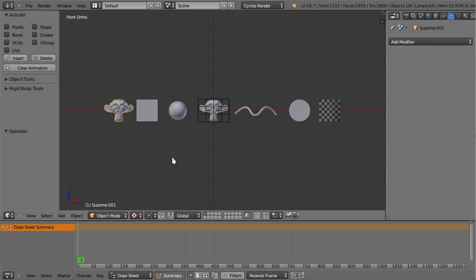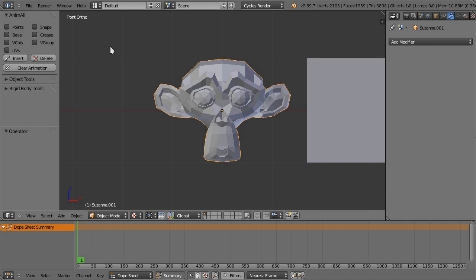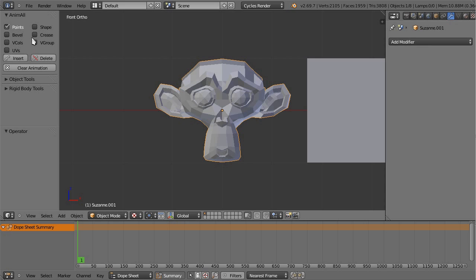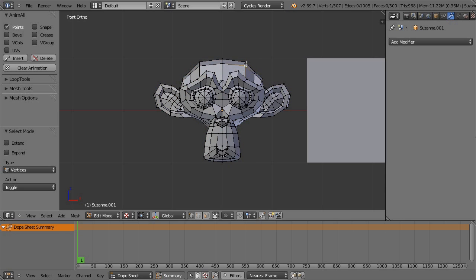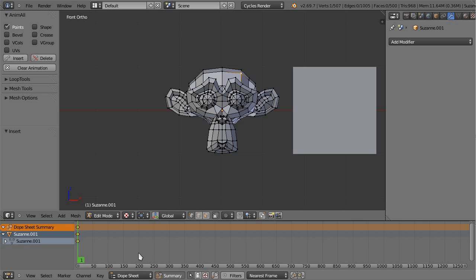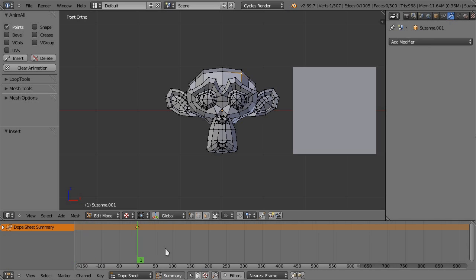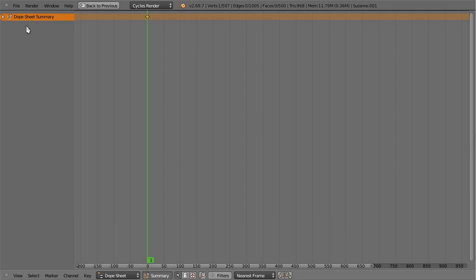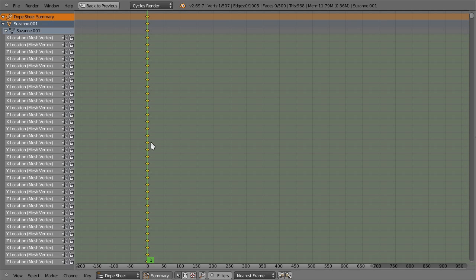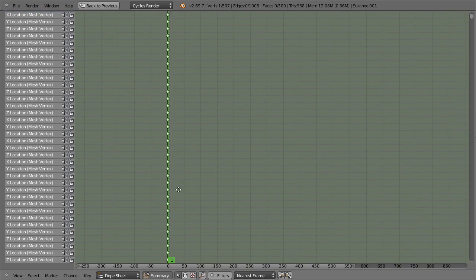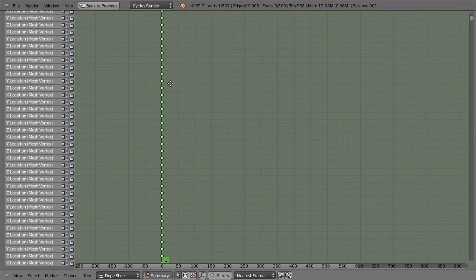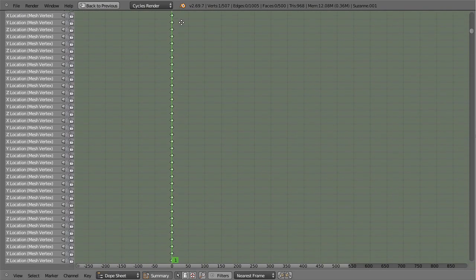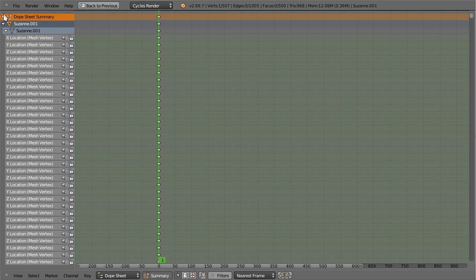Starting with a mesh object, the first thing you can animate is points - this is basically the vertices of the mesh. So I'm in frame 1, I'm going to insert a keyframe. You can see now that the dope sheet has a keyframe there. If I expand this you will see that it keyframed all the vertices locations.